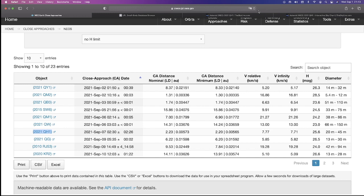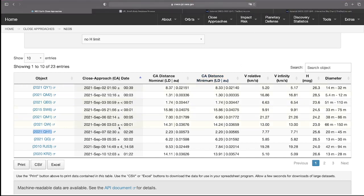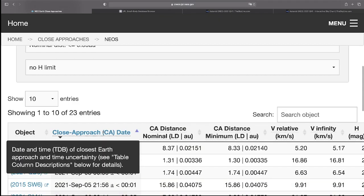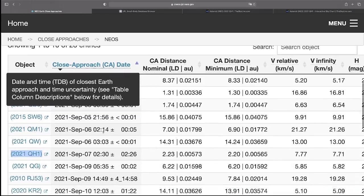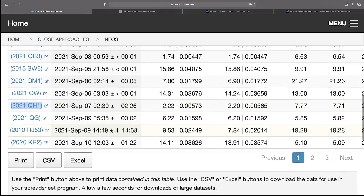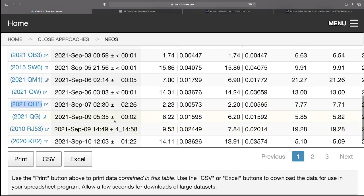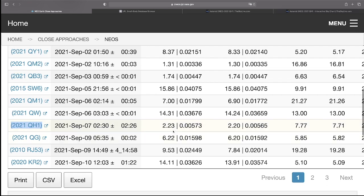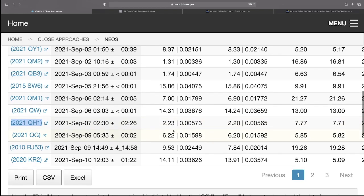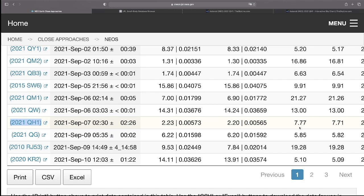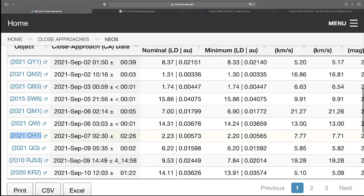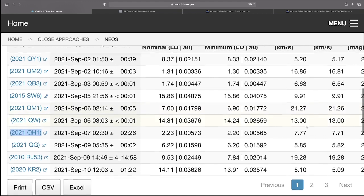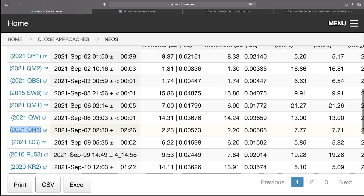Let us take a look at, here we have September 7th. September 7th, 2021 QH1. It's lunar distances of 2.23 lunar distances from Earth, velocity is 7.77 kilometers per second. I found that number interesting.